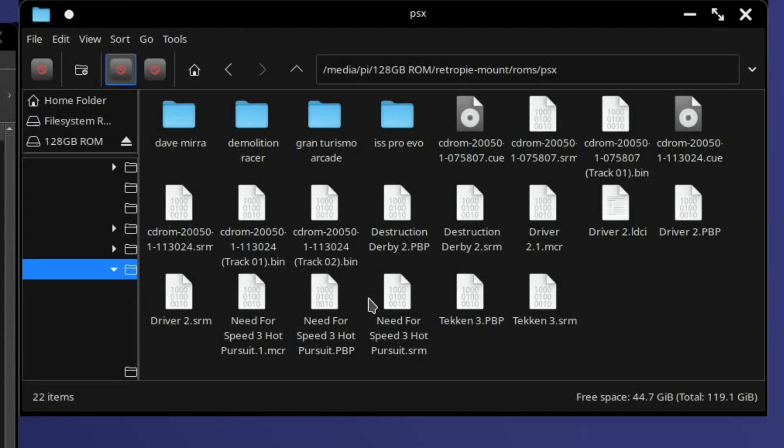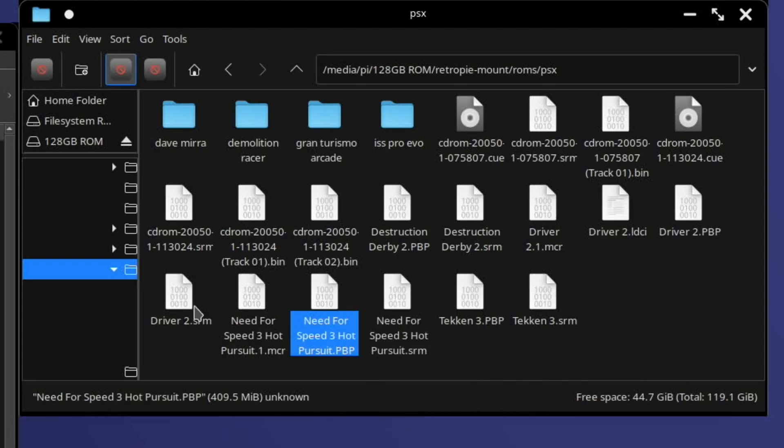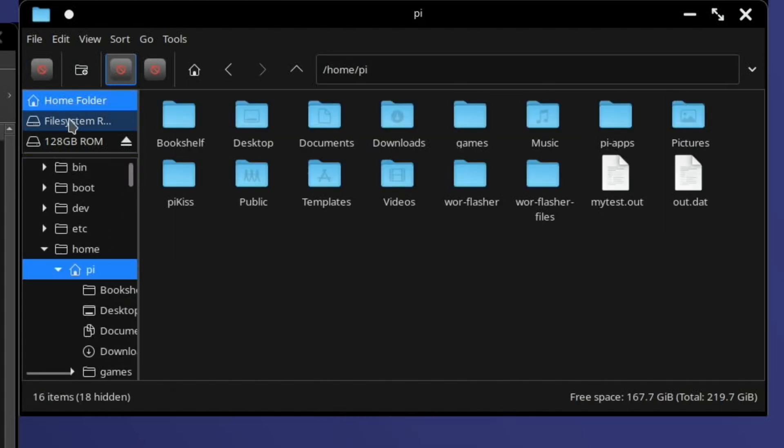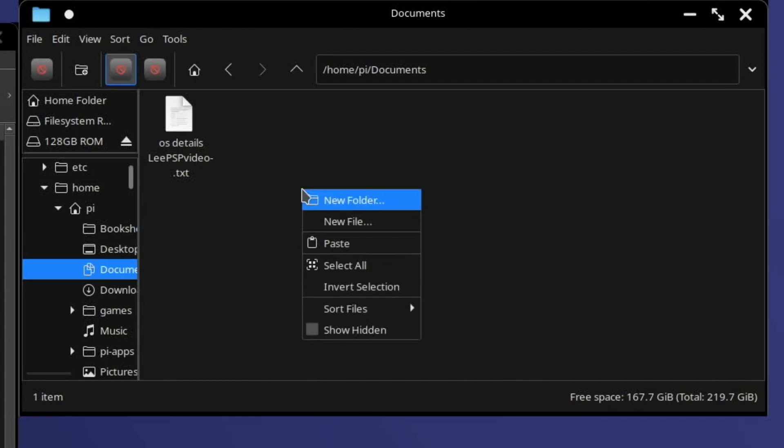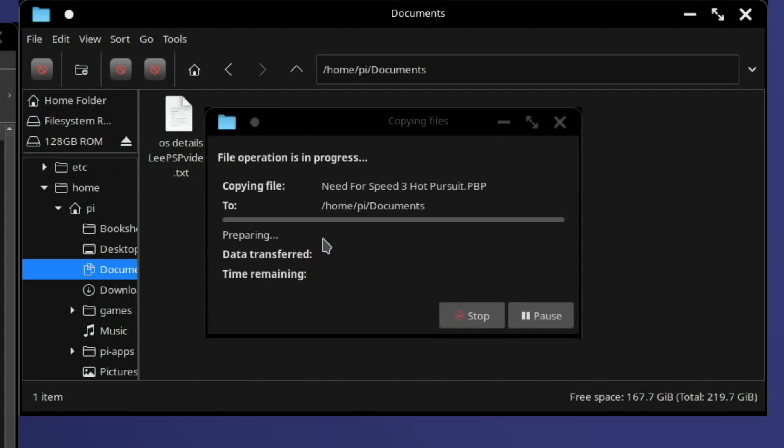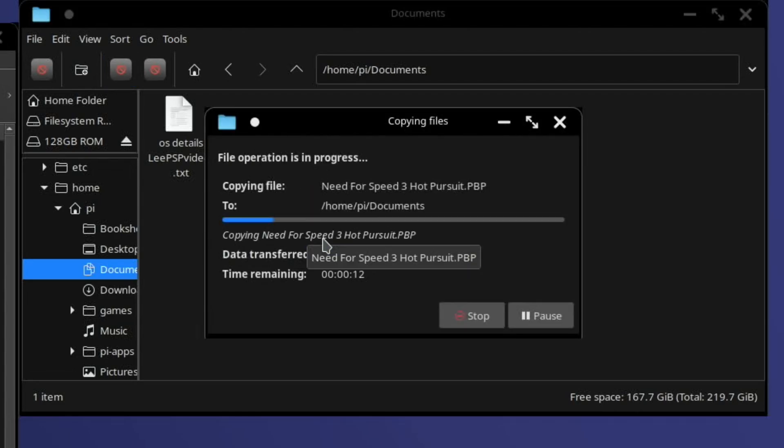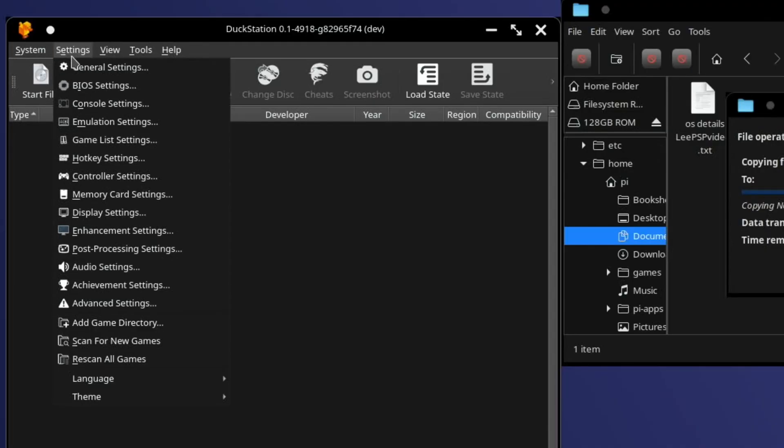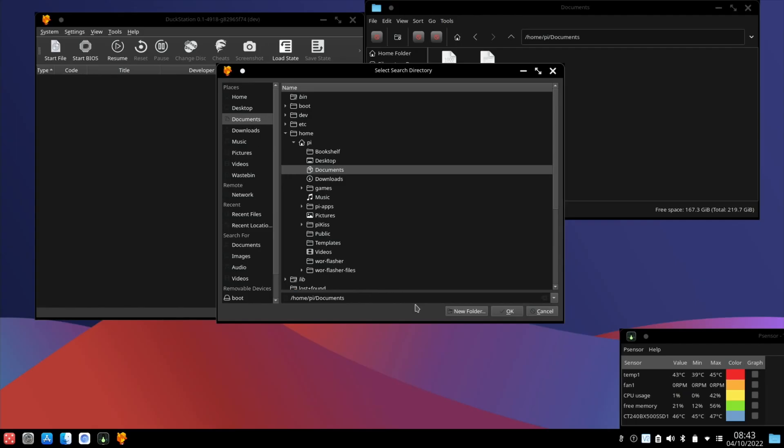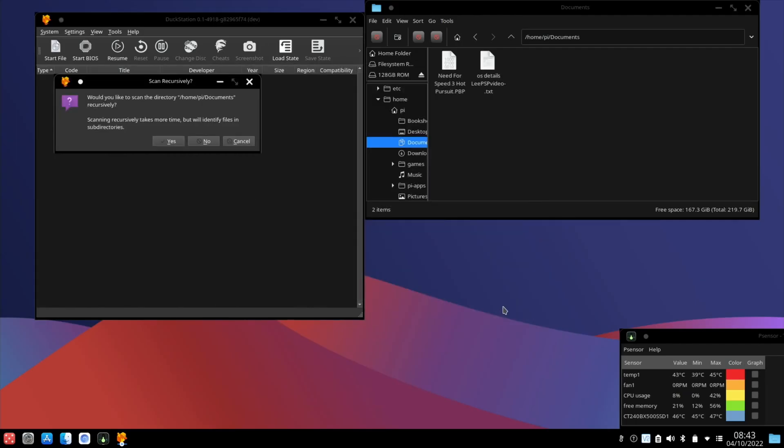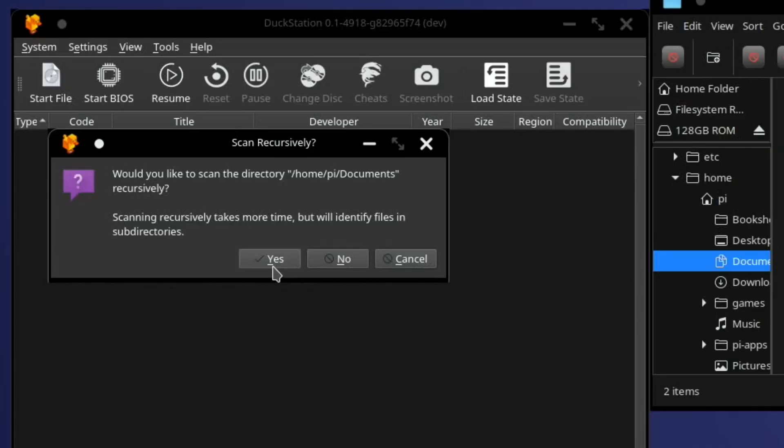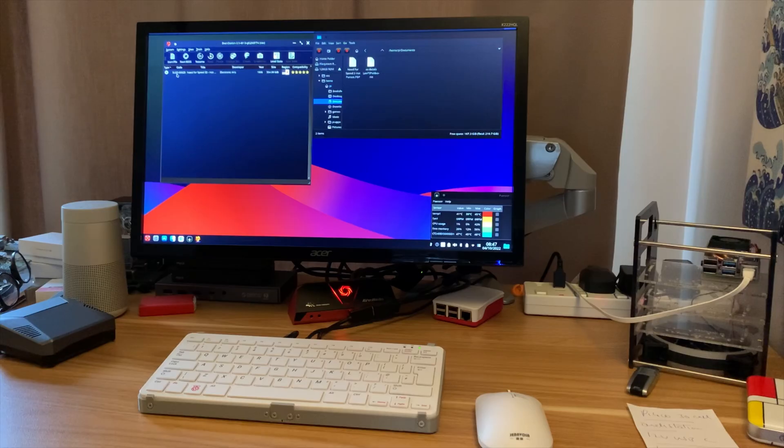But I'm just going to copy it over to the documents folder. So let's pick a game. So let's go with Need for Speed and let's copy that. And we're going to put that in home and documents and paste that in. And then we go to system, settings, add game directory and we're going to pick documents and OK. And yes to search and you can see it's picked up the game.